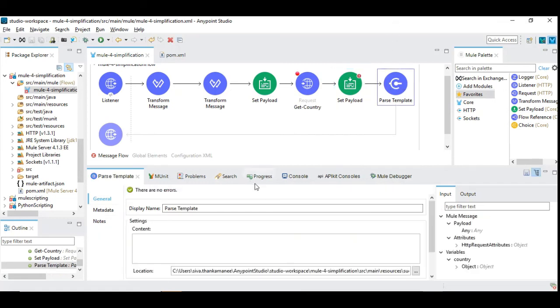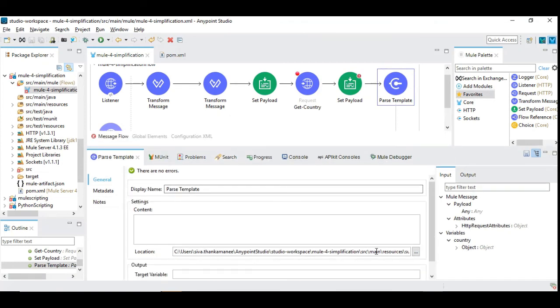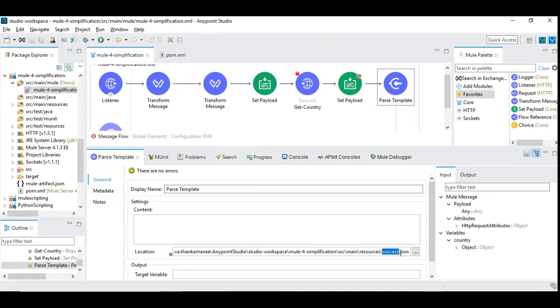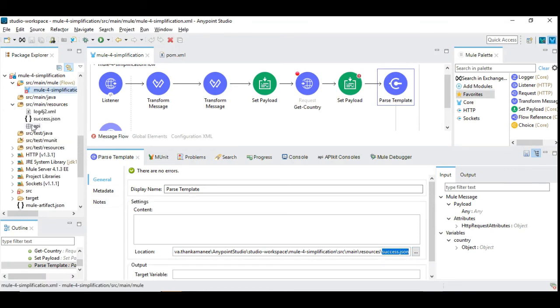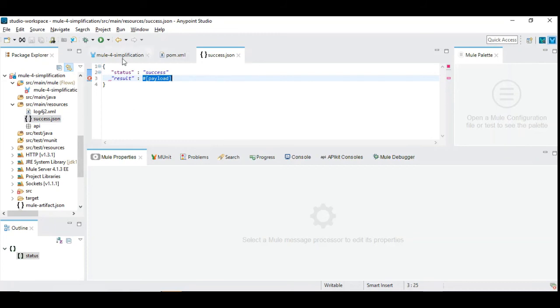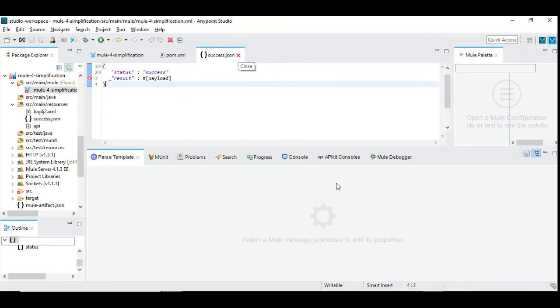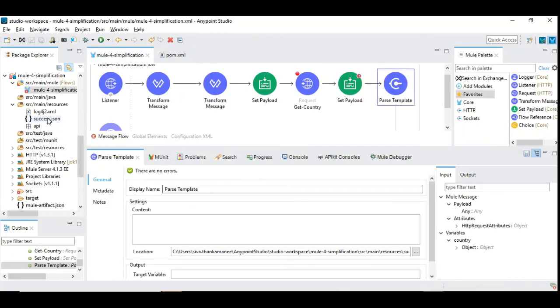Finally we are going to have one more opportunity to use a different way and enrich the content. Here we are using parse template. Parse template is used to have the fixed content and write some updates into the existing content. I have the success.json file as a JSON format here under the resource file. You can see here. This is a predefined and fixed or you can call it as static content except this result field.